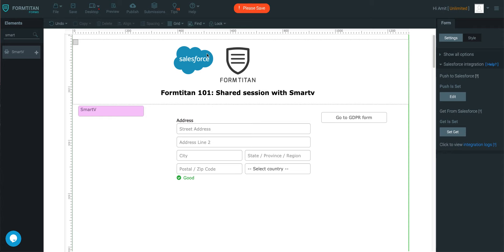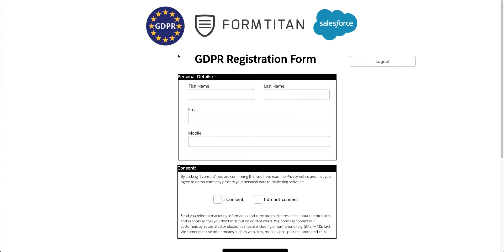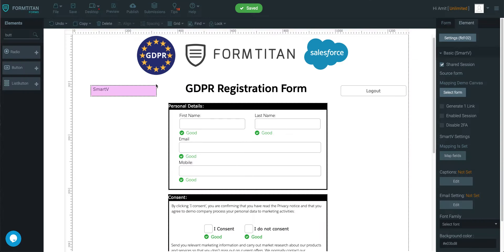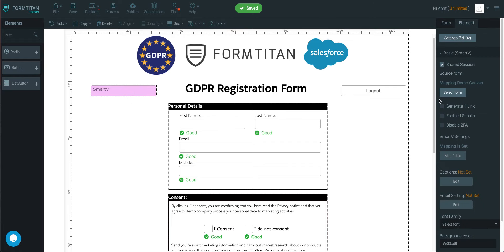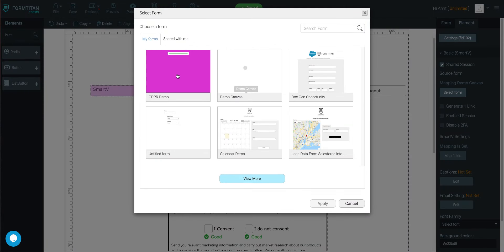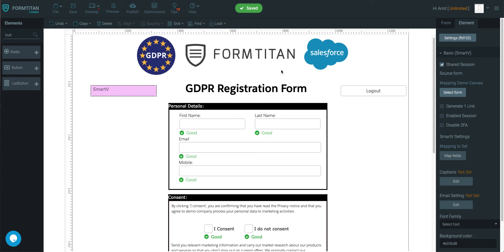All you need to do is in your second form, which for me it was this one, click on your SmartV, check shared session, and then select your main form that's going to come from. So that's how it's done. Thank you for watching this video.